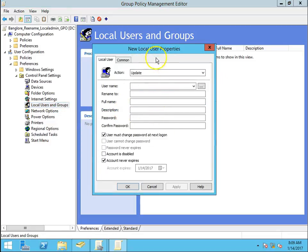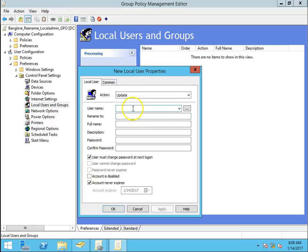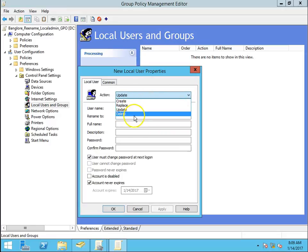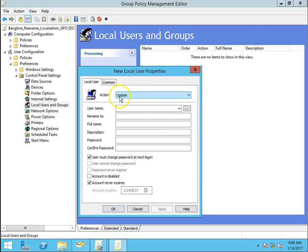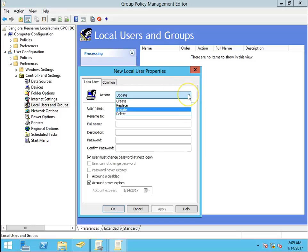These are the actions we can do: create, update, or replace — we can also delete the account with this policy. What we are going to do is update the existing local account, so we will use the Update action.